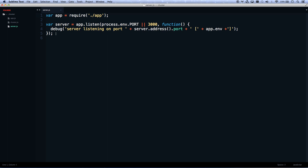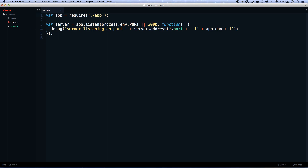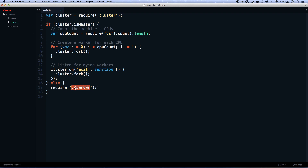You load server.js on your local machine — you're still going to do this with your local workflow. You don't need eight processors for local development; you're just one person hitting it. But when you want to deploy, you're actually going to load cluster.js in production. This is basically copy-and-paste code — I'll give you a link in the description. It does not care what your application is. The only line you may need to tweak is the one that points to your server.js file or your bin/www file.